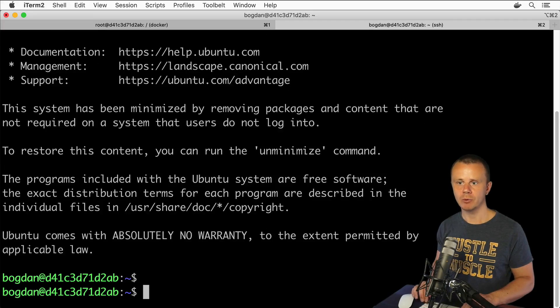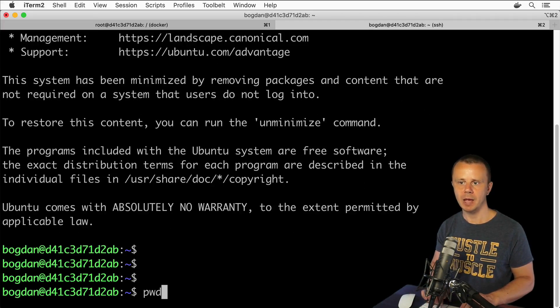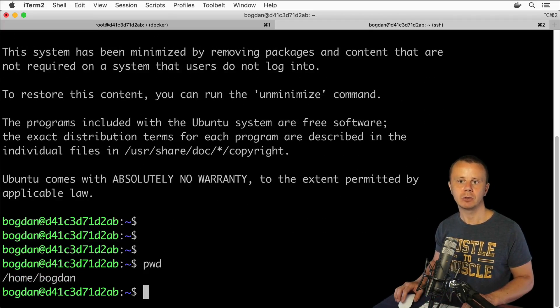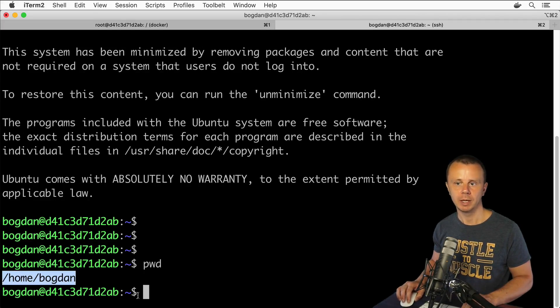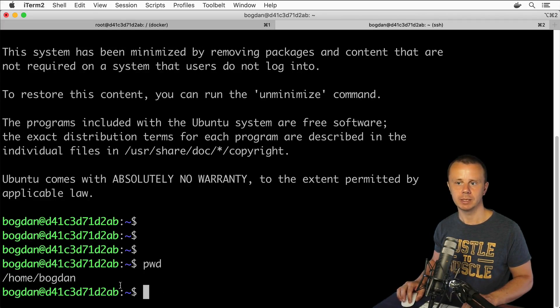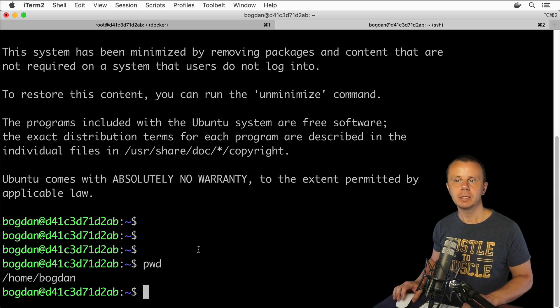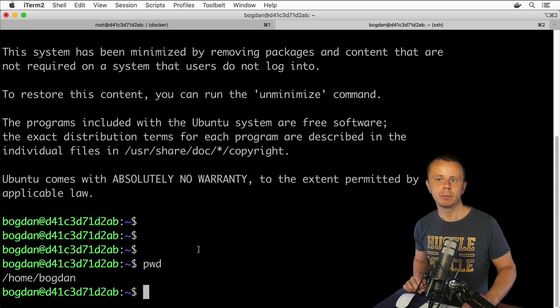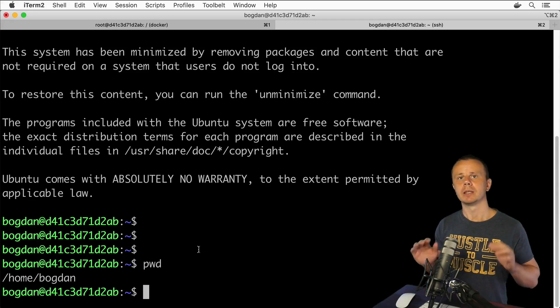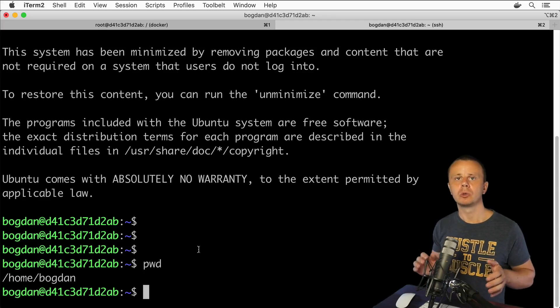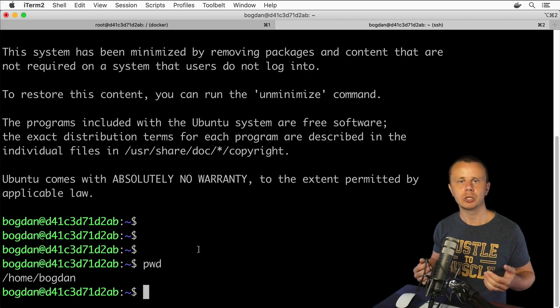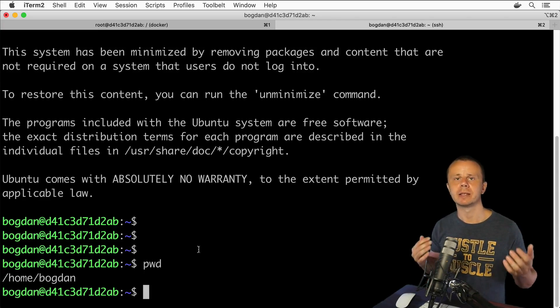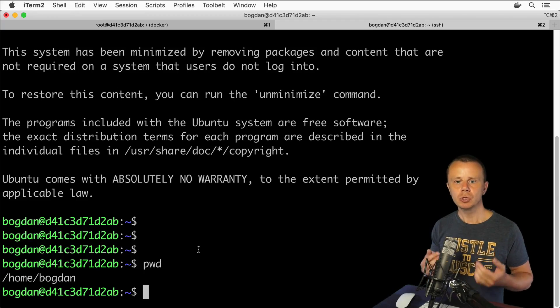Here you see regular prompt and you see that I'm actually inside of the home directory for bogdan user. Here you see this tilde sign, you already know all of this. That's how we were able to connect remotely via SSH.